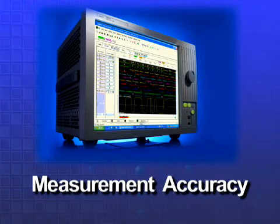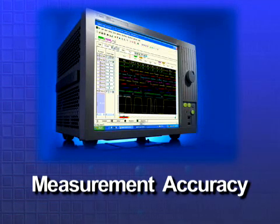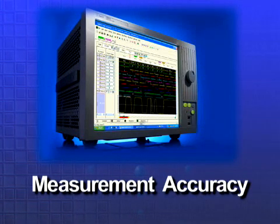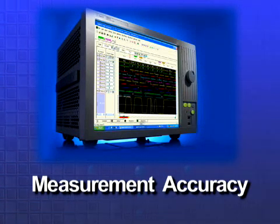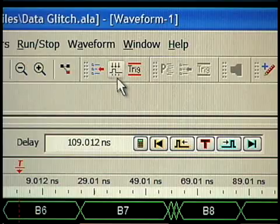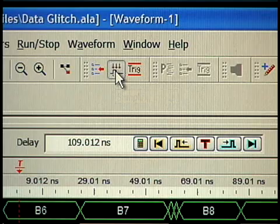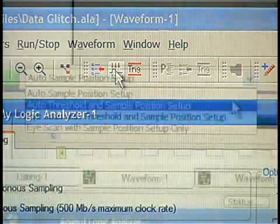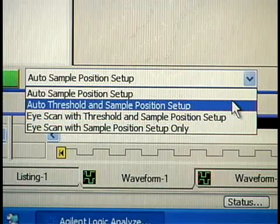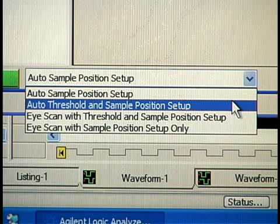The key to getting answers fast is to make accurate measurements fast. Automated threshold and sample position setup has you capturing your signals with the highest accuracy in seconds.